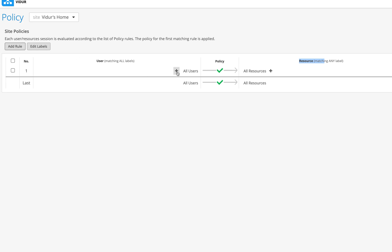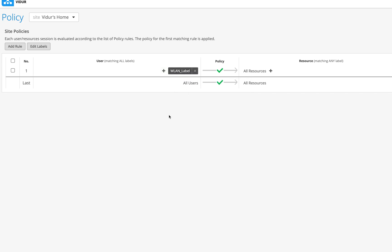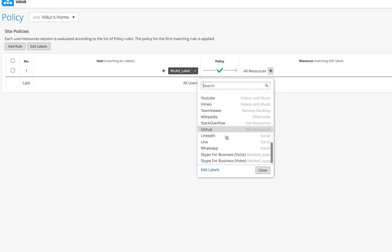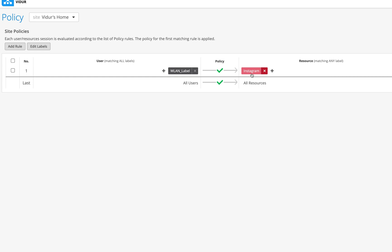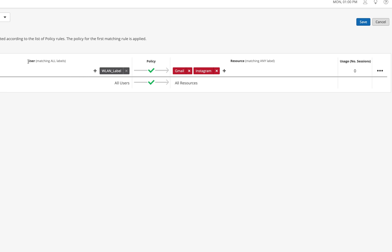I'll click Add Rule, then click the plus sign to choose from my created labels. I select the WLAN label which represents the wither_guest SSID. Now on the resource side I'll click plus and add what I want to block. By default the rule will be red, meaning deny. By default everything is allowed, so I'll deny Instagram here and also deny Gmail.